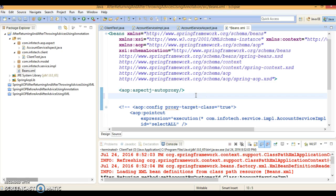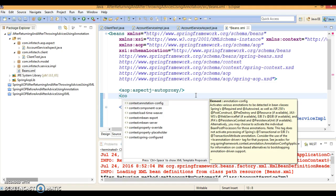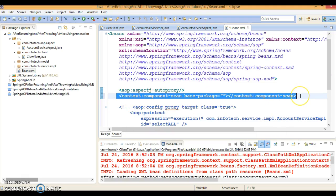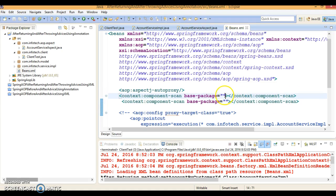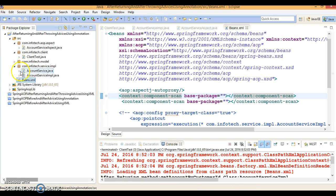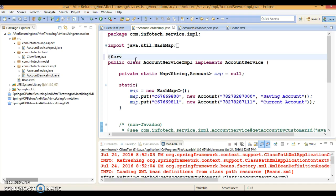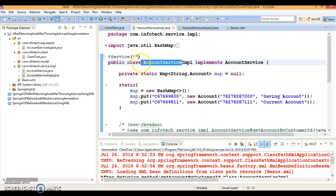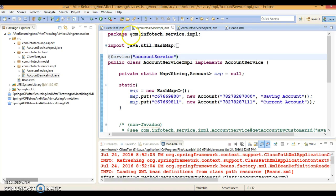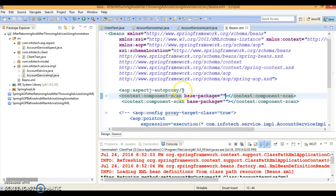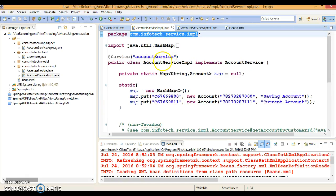Next, we define 'context:component-scan' with a base-package pointing to our package. We have a service class bean, so I am going to annotate the service class with the @Service stereotype annotation and give the object name as 'accountService' — specifying it in brackets. We then register this package for auto-scanning so that the @Service annotation will be scanned by the Spring framework and the bean will be initialized with this name.